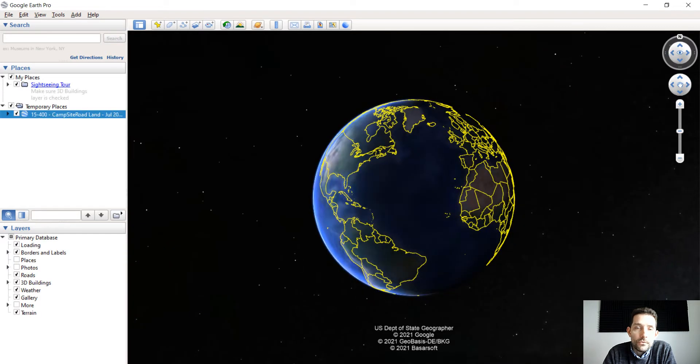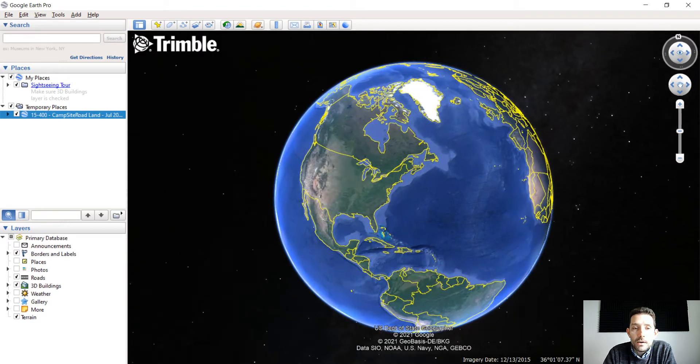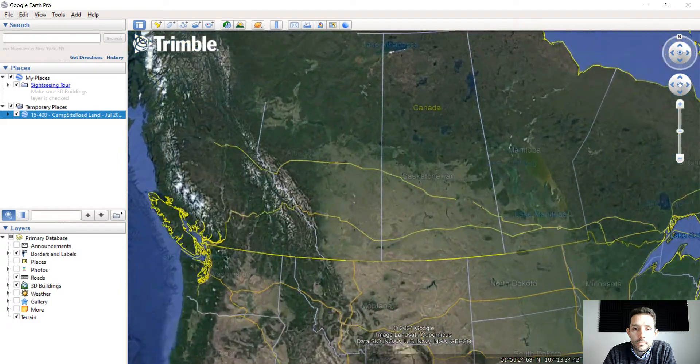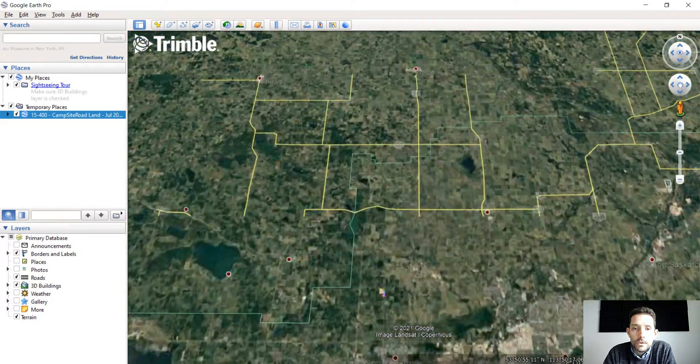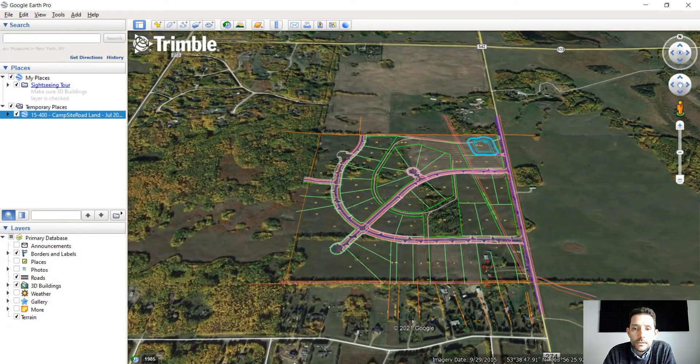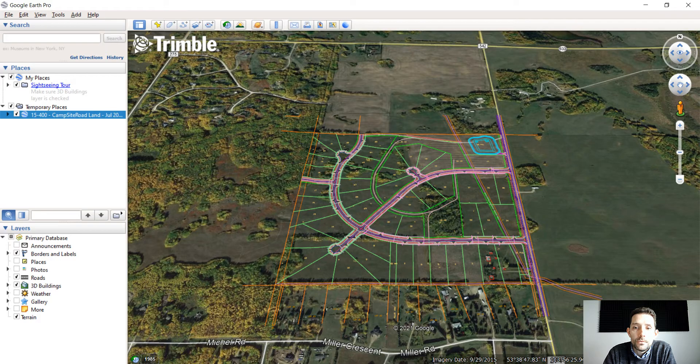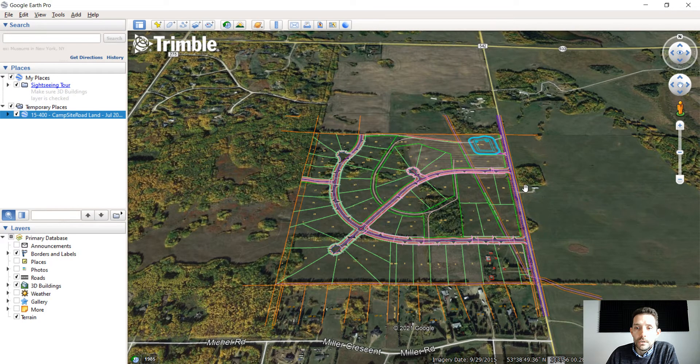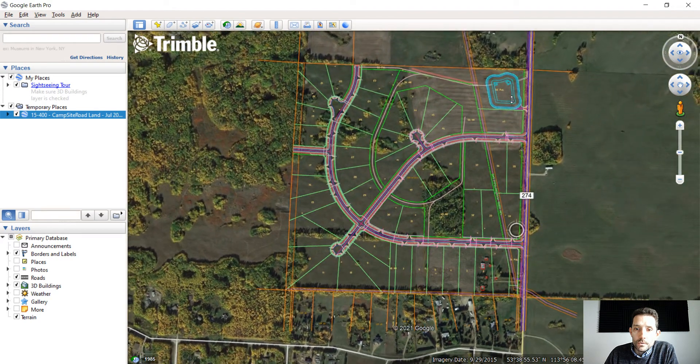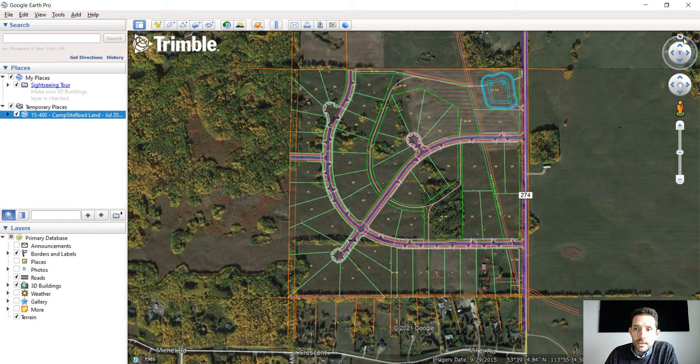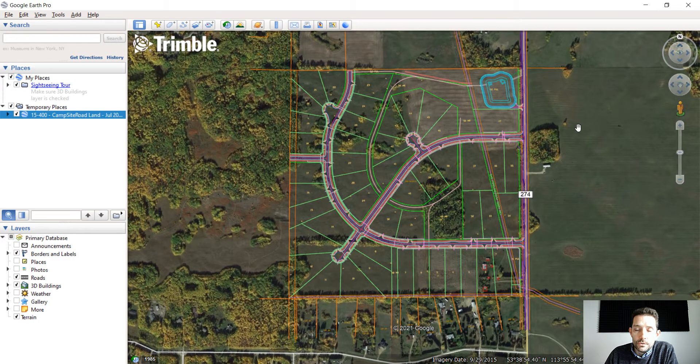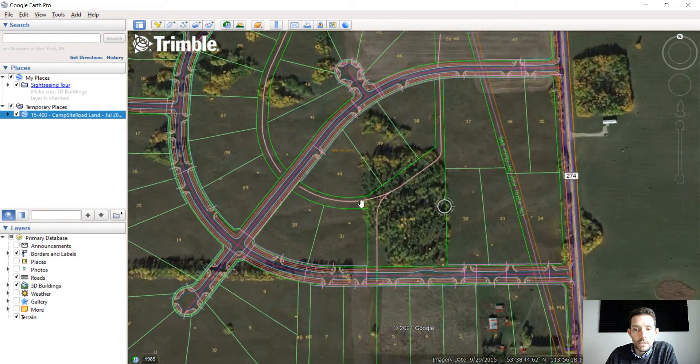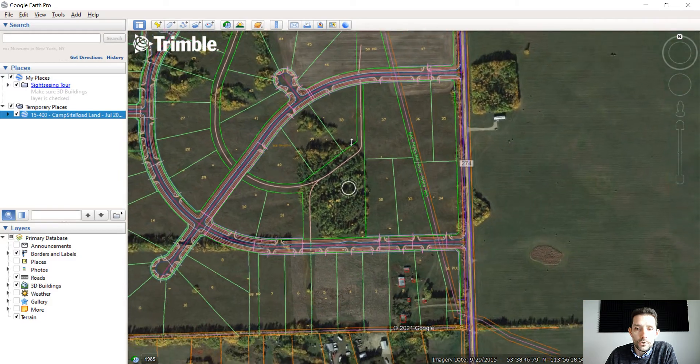It will place the line work directly on the ground. I'm just going to rotate it nicely flat, rotate it to the north, and you can kind of walk through your job site now and see how it's going to look.